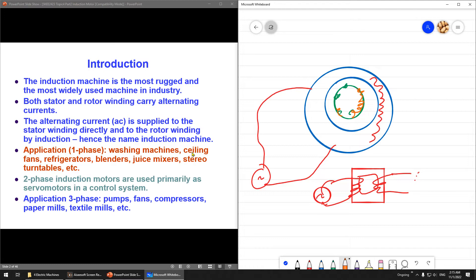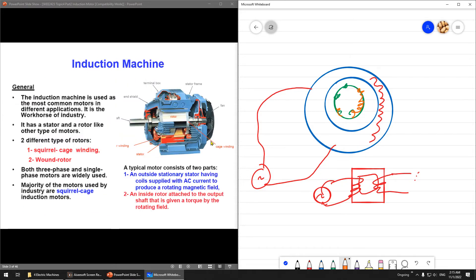The applications: for single-phase — washing machines, ceiling fans, refrigerators, blenders, and many other things. For two-phase induction machines, usually servo motors — this is rarely used. For three-phase, this is mostly used for pumps, fans, compressors, paper mills, and textile mills.